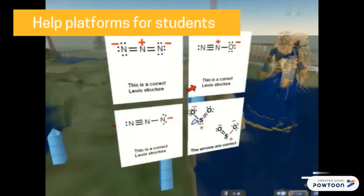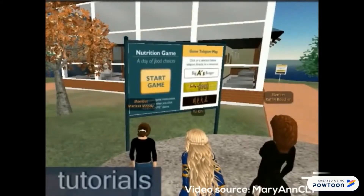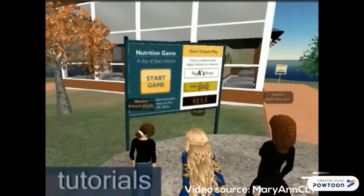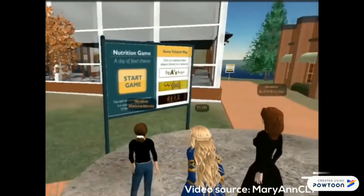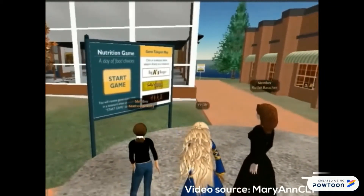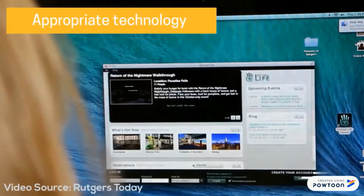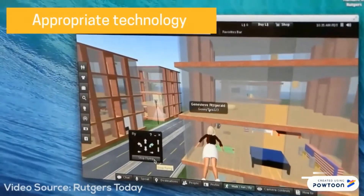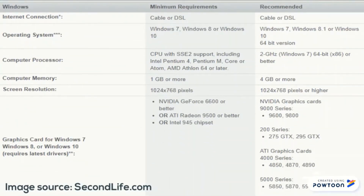Provide a help platform such as forums and video tutorials for students facing any difficulty with content or having technical challenges with using the virtual environment. Lastly, ensure all students have access to appropriate technology to fully benefit from virtual worlds — for example, Windows 7 or higher is recommended in Second Life.